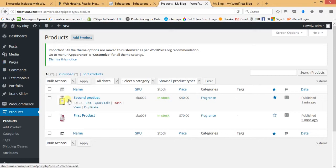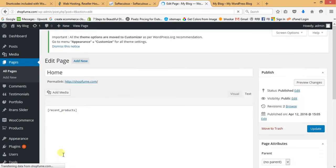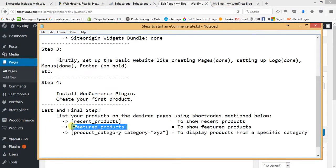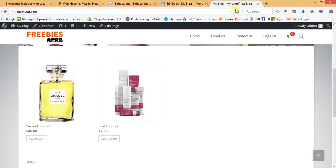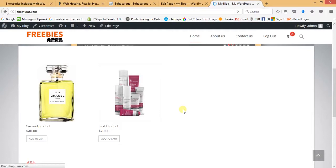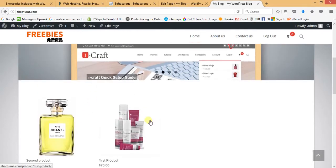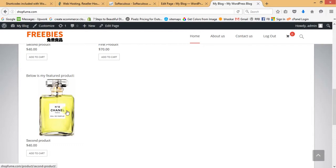To show the featured product on the home page, go back to the Home page and below the recent products shortcode, paste the featured products shortcode. Click Update, then refresh the website. Now below the recent products you can see the featured product displayed separately. It's quite simple to create a WooCommerce website using WordPress.